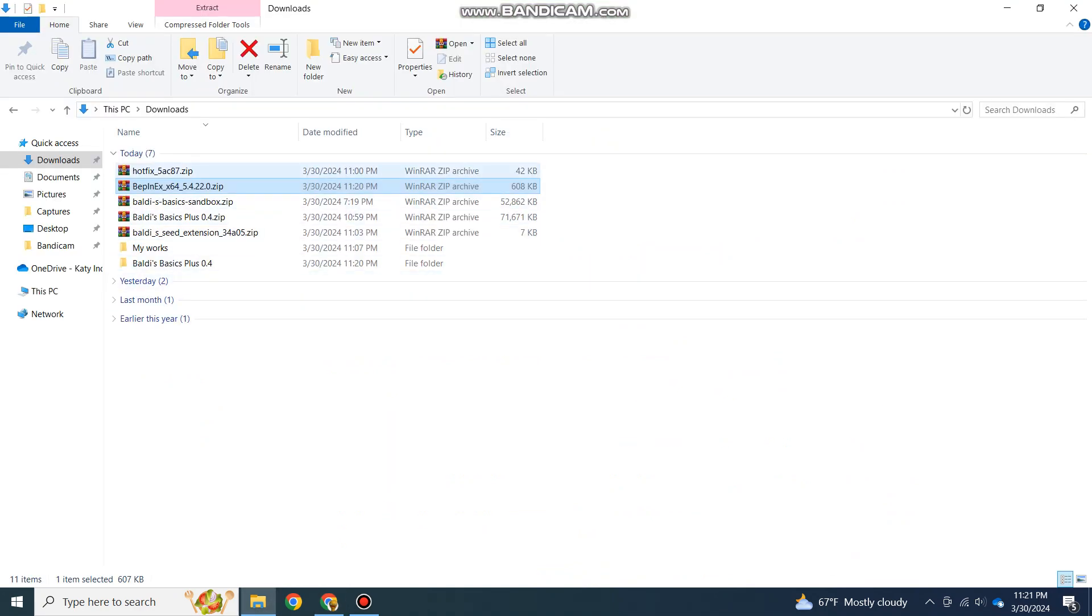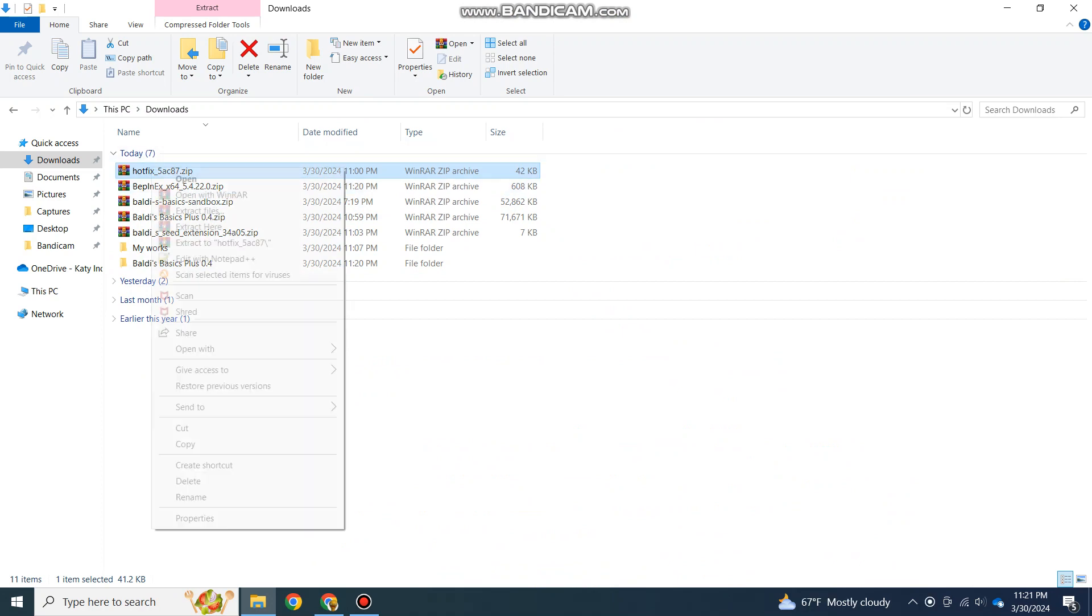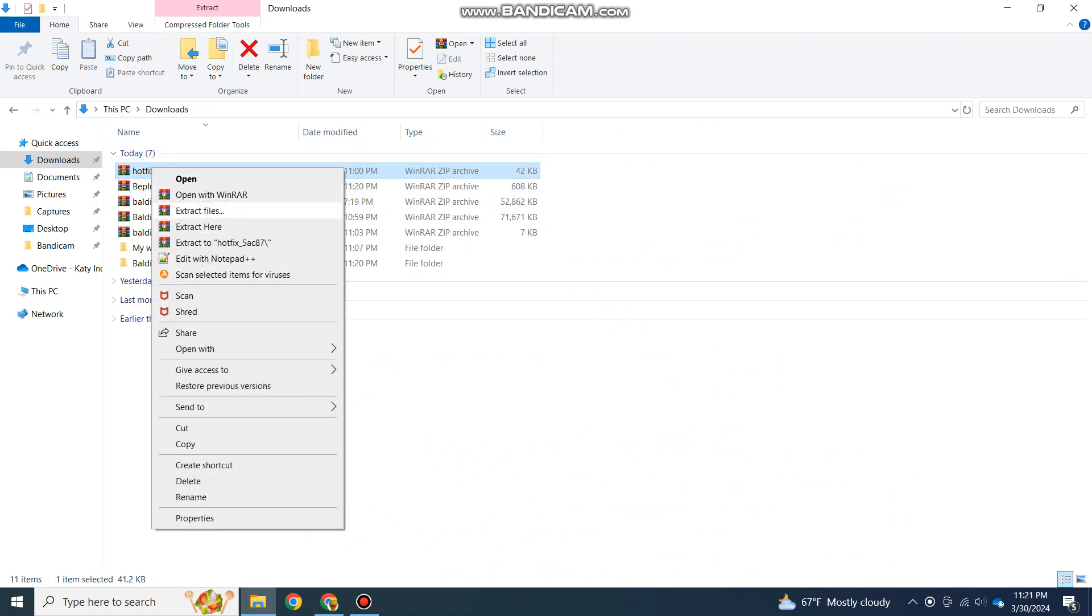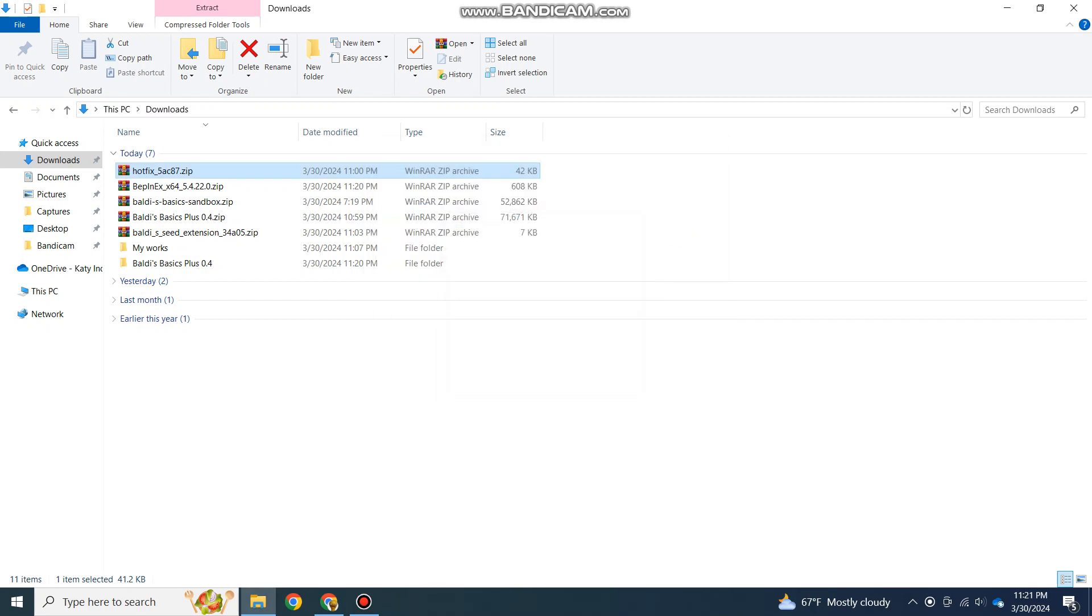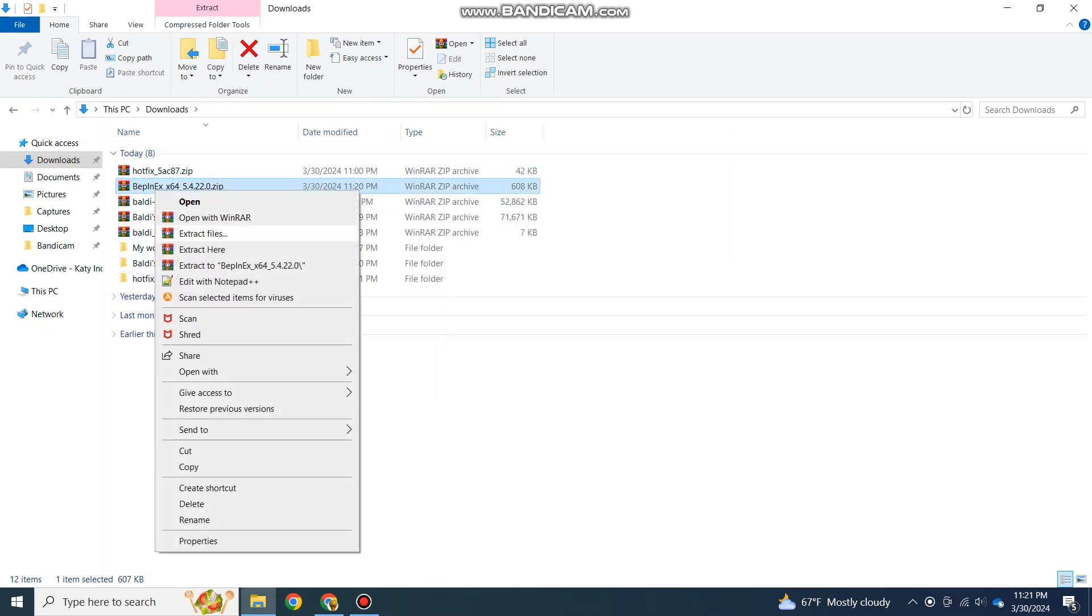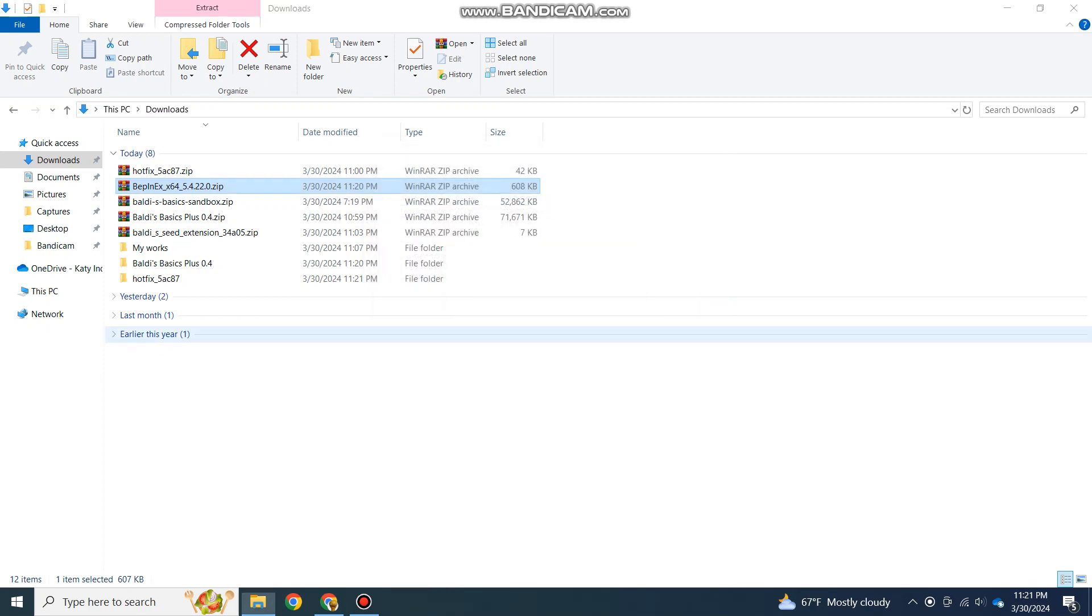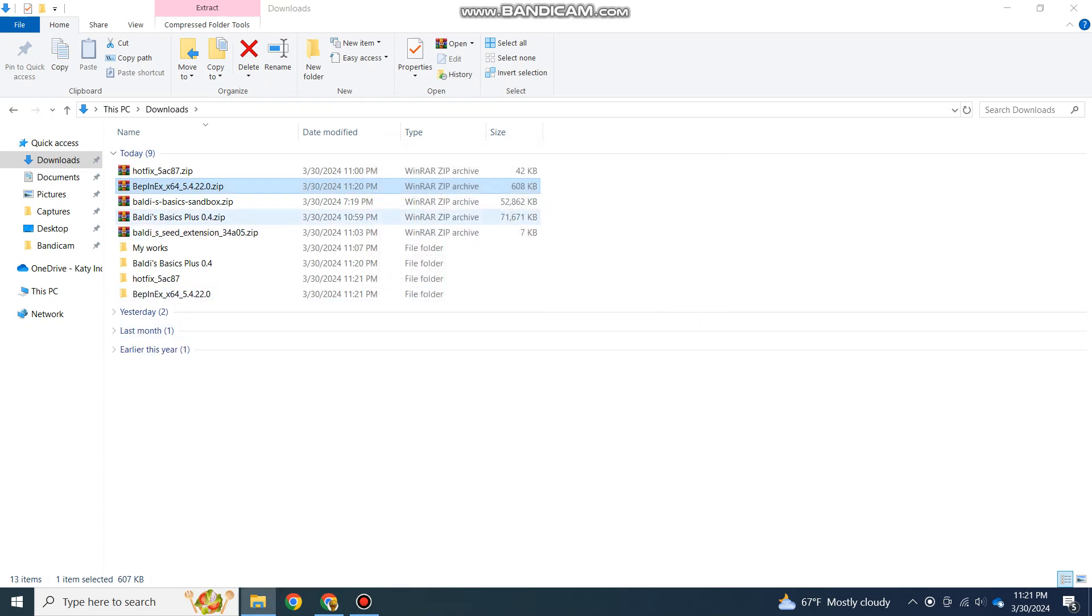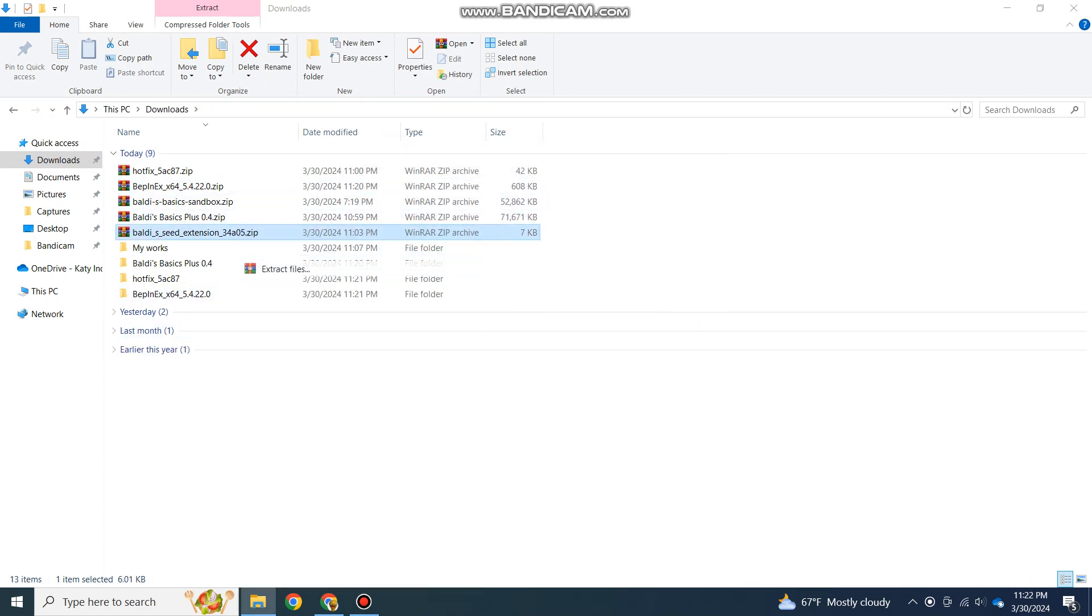Now, once you have the mod, BepInEx, and the API downloaded, you'll need to extract them all, along with your Baldi's Basics Plus game. So I'm just going to quickly do that, and then the Seed Extension.